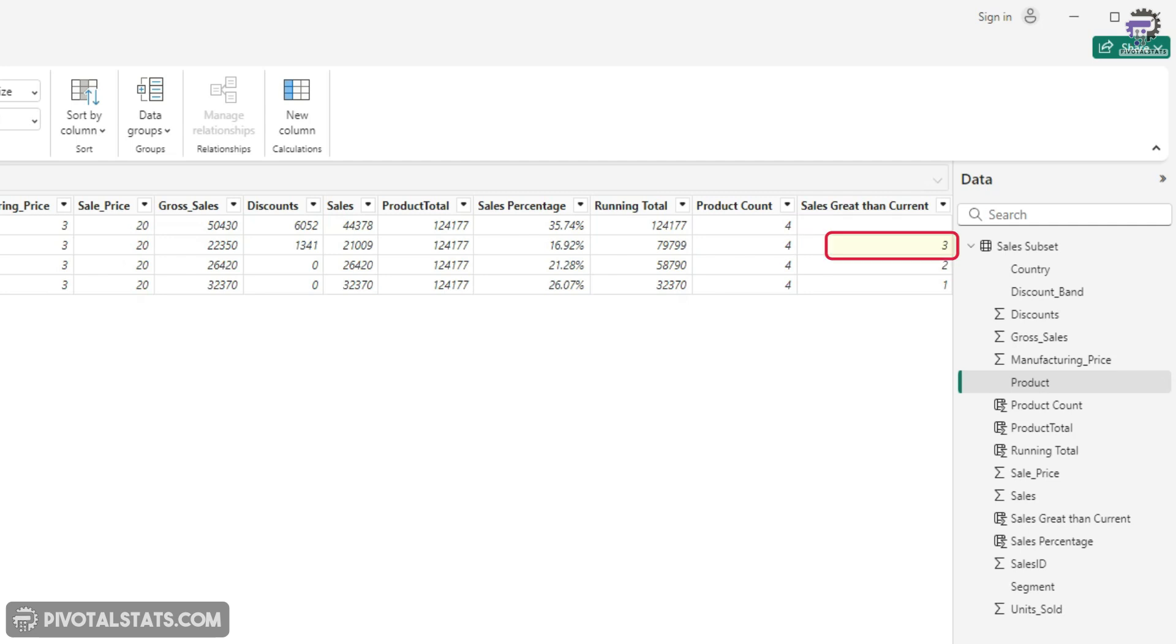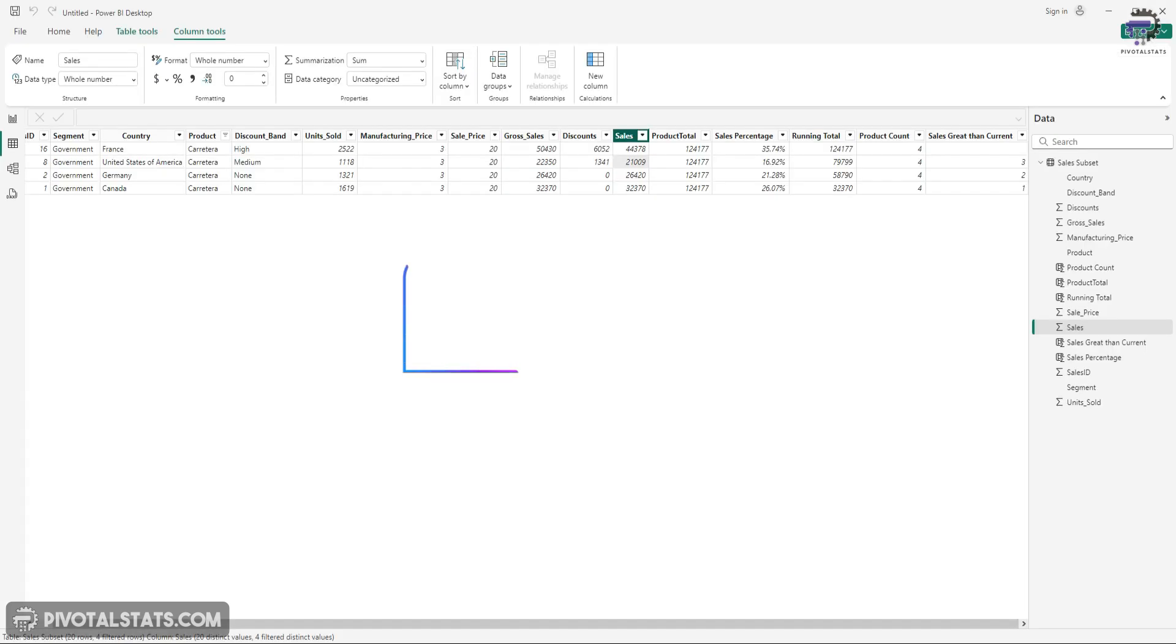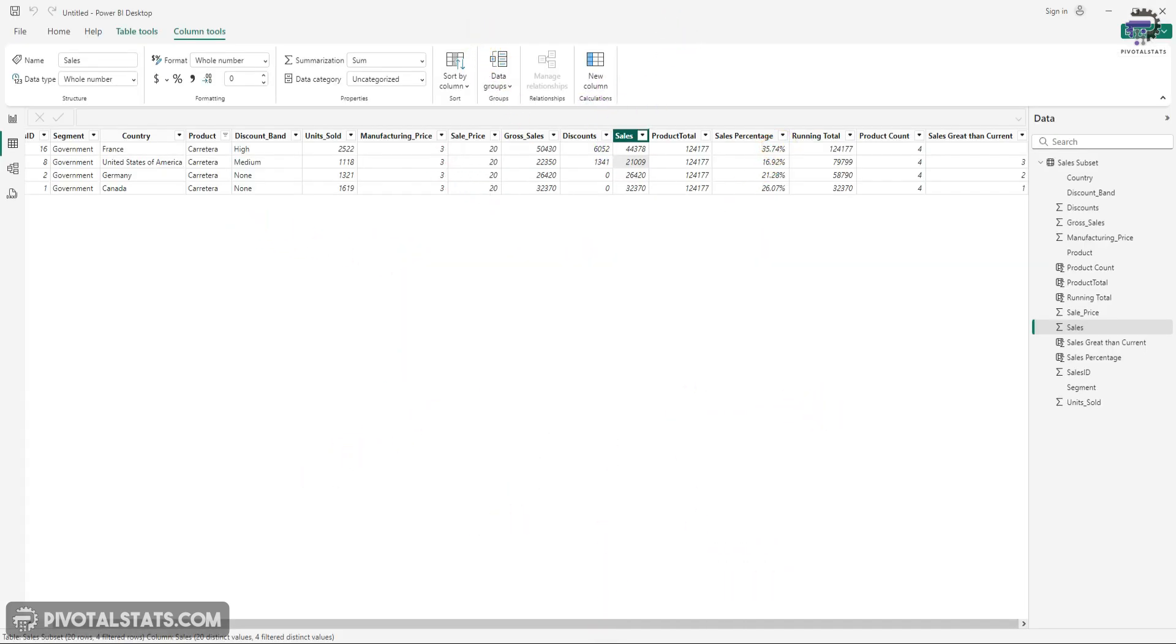But then in the next step, in the next row, it's showing that for 21009, there are three items which are greater than this value. So even by just looking, you'll see that these three items are greater than this particular value. So this number is correct, right?